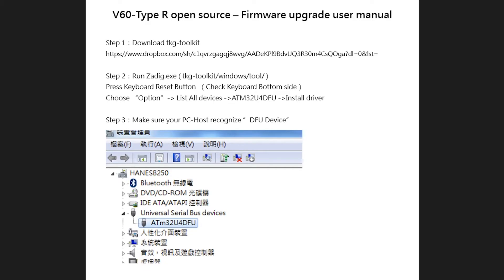Hey guys, welcome back to MacMerlin. This is the programming tutorial for the KBP V60 Type-R Polestar.